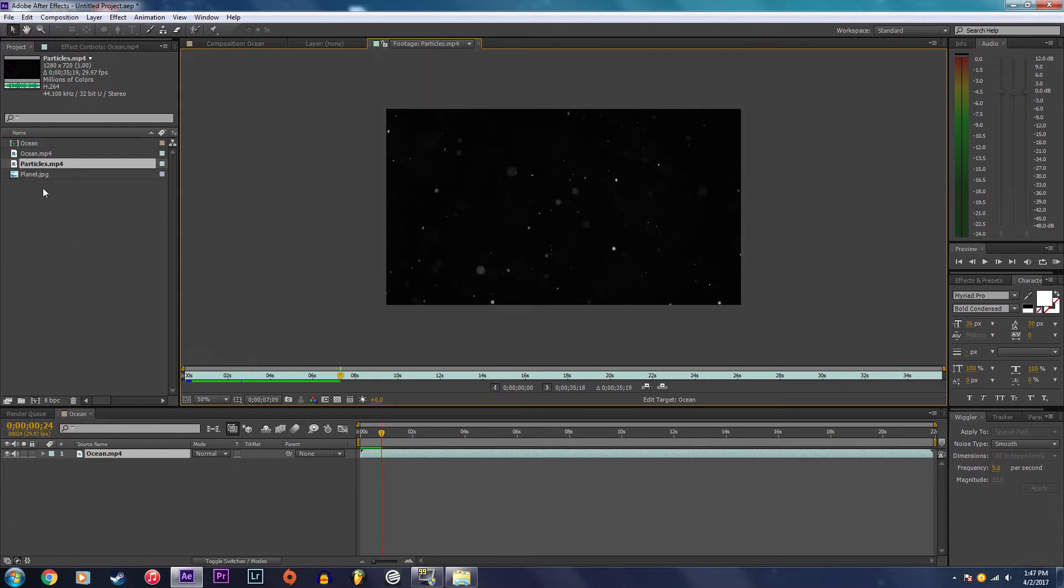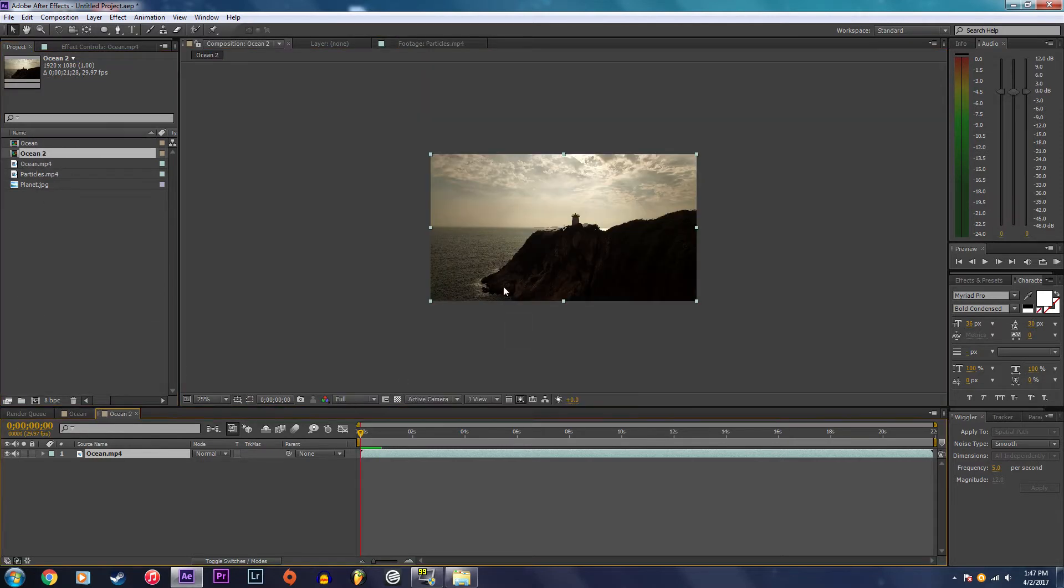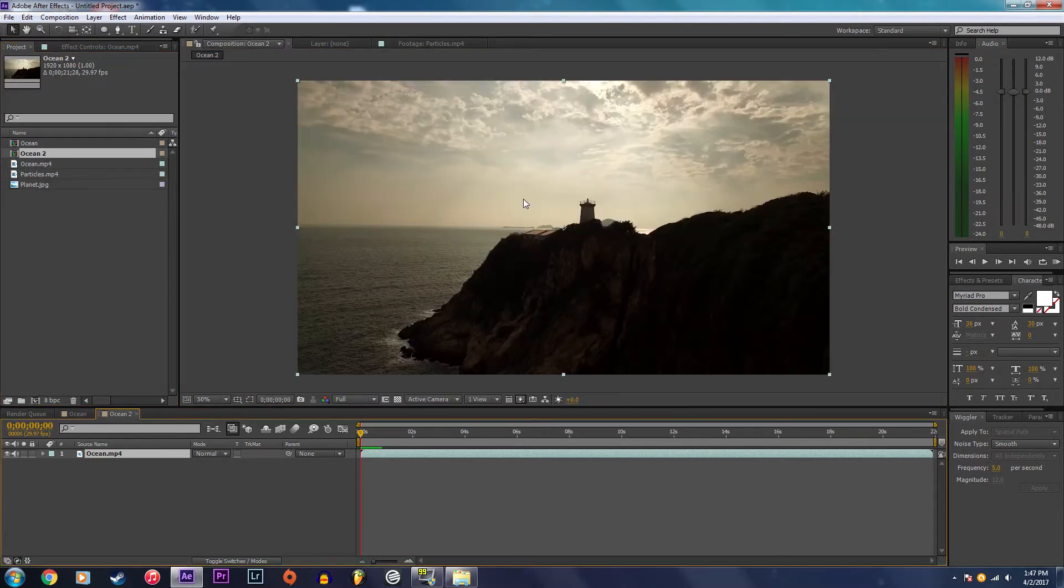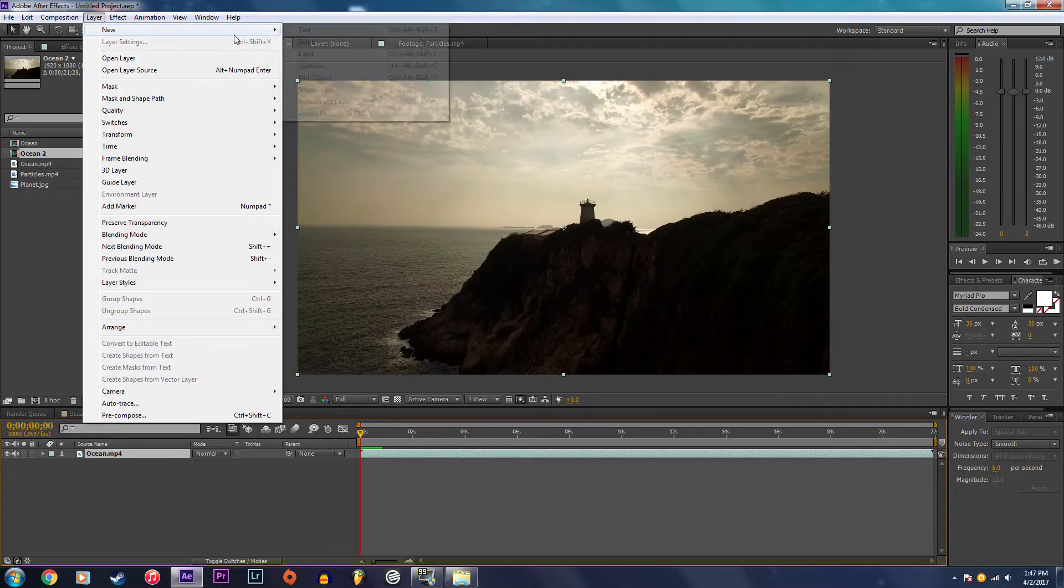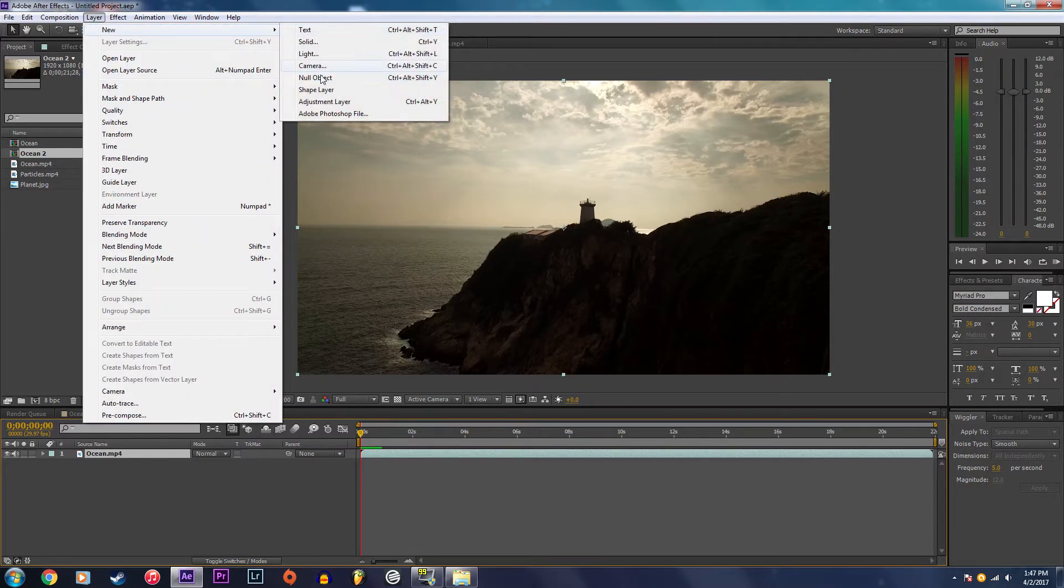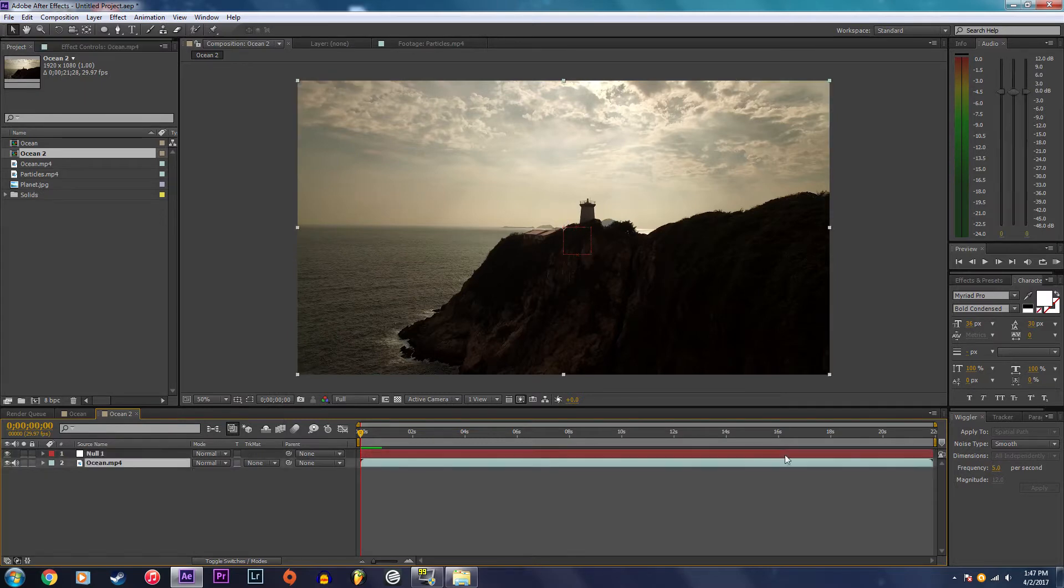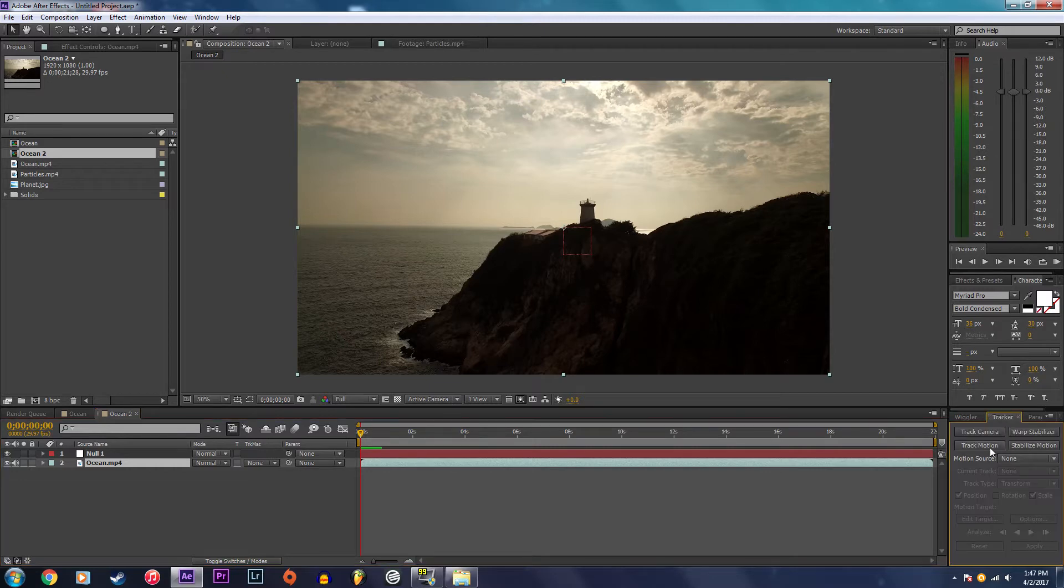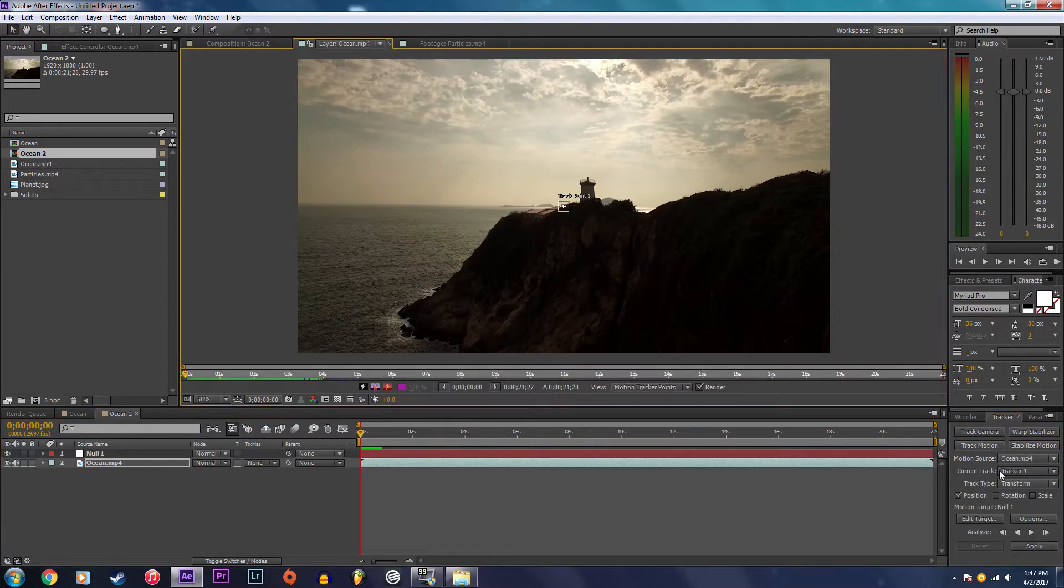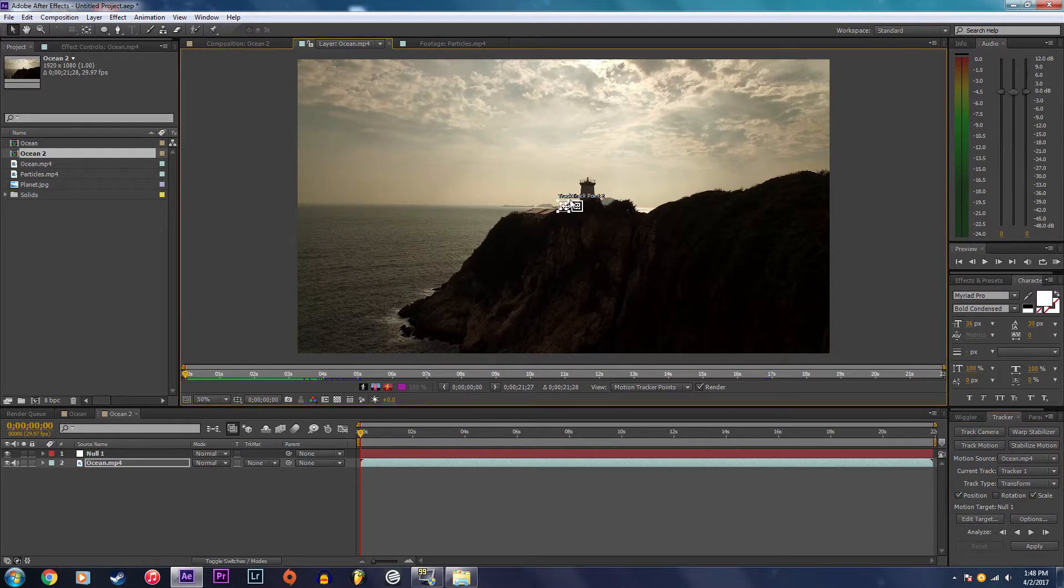I'm going to start by importing my footage and the first thing I'm going to do is create a motion track layer - new null object. This null object is what is going to have the motion track data applied to it. Click on your tracker tab, click track motion, select position and scale, and I'm going to place these trackers in two locations in the clouds.